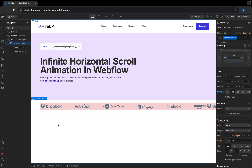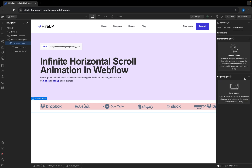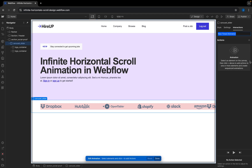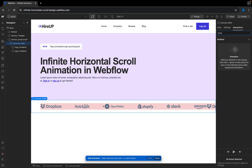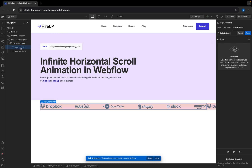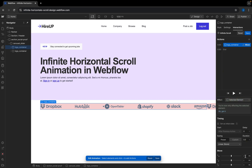From here, we are going to add our interaction. I'm going to select the carousel slider, go to interactions, and make it a page trigger — specifically page load, when page starts loading. I'll select an interaction and start a timed animation. I'll name this 'infinite scroll', then click the plus to start an action. I need to make sure I select the logo container, since that's the div block I want to move. The action is going to be move.